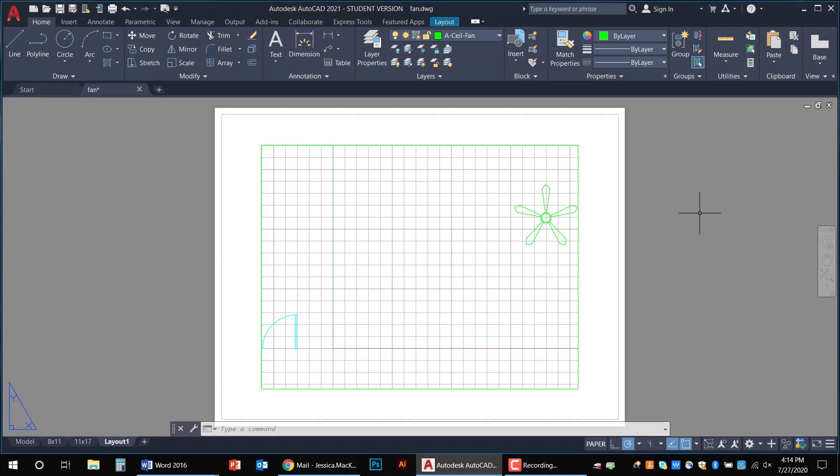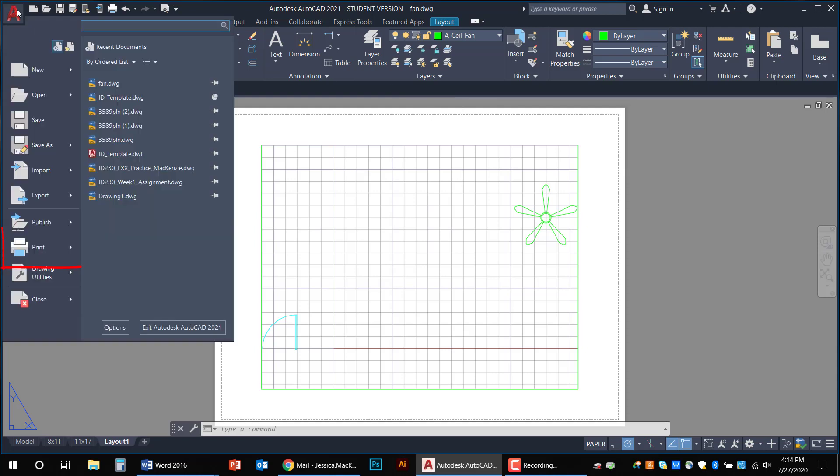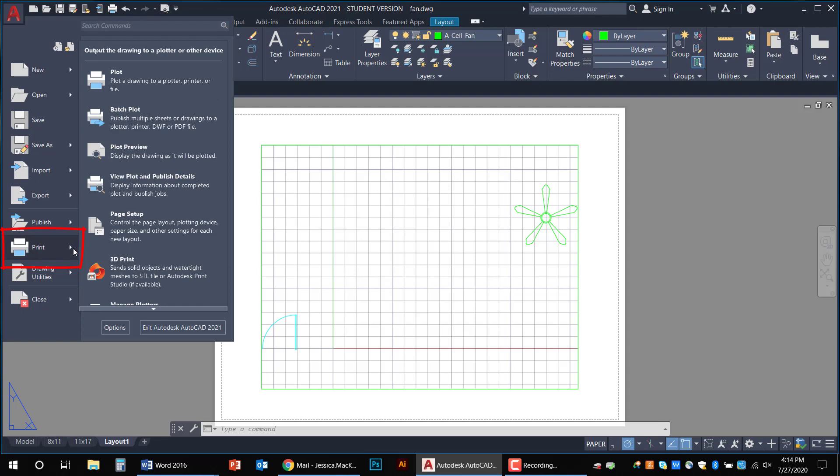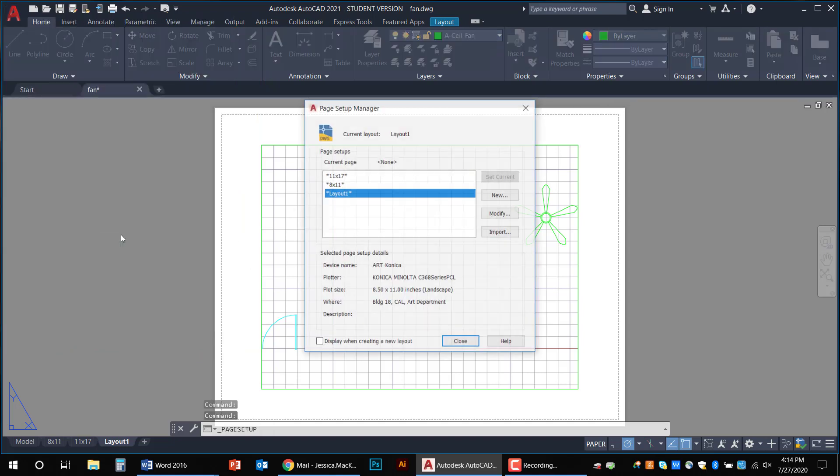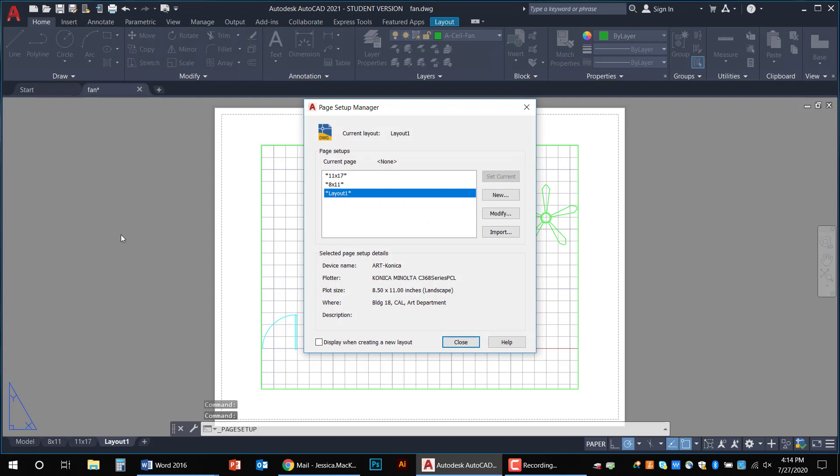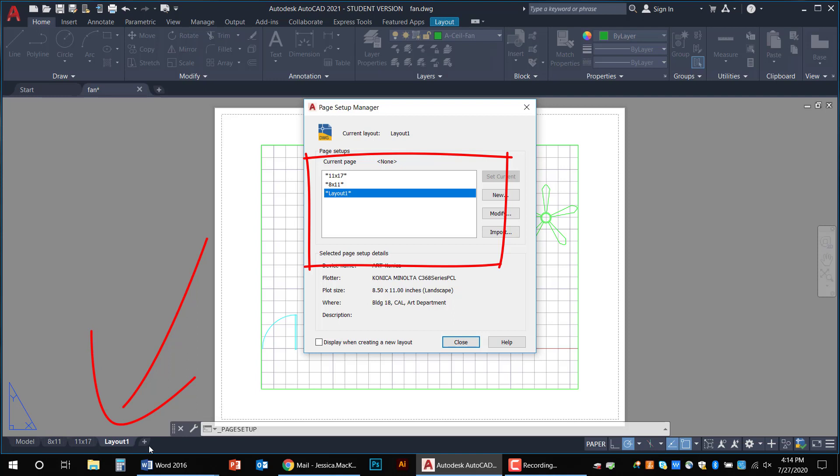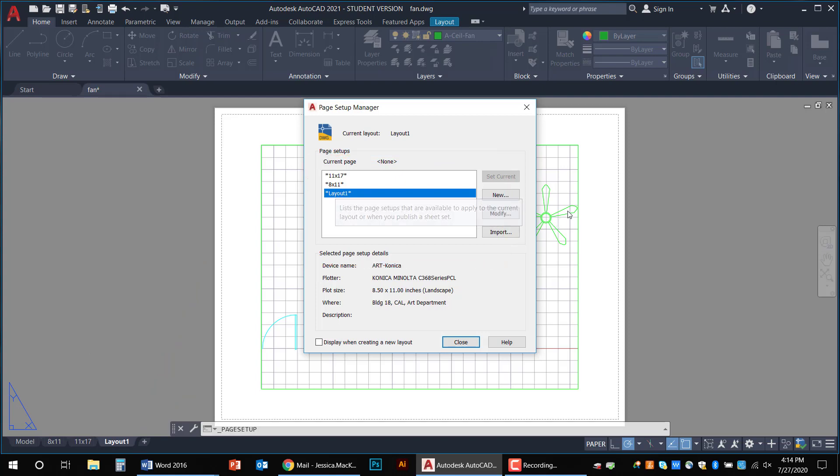So we're going to go to the Big Red A and we're going to hover over print. You see that little arrow right next to print? It'll give you a hidden panel because arrows always mean hidden panels. And we're going to go right to page setup. A new window pops up and it kind of lists all the tabs that you have down here except for model space. So since layout one is the one that we want to make changes to, I'm going to make sure it's highlighted and then I'm going to click modify.